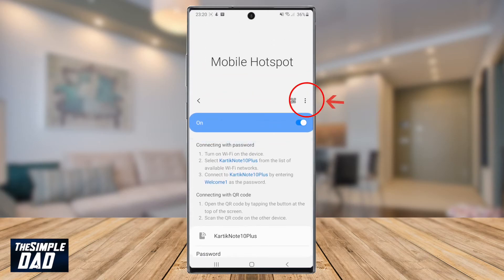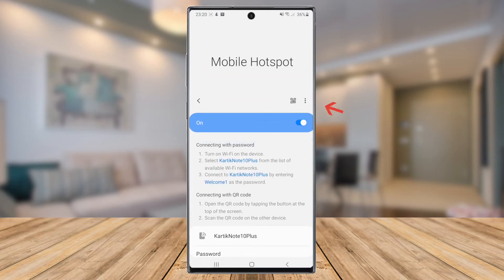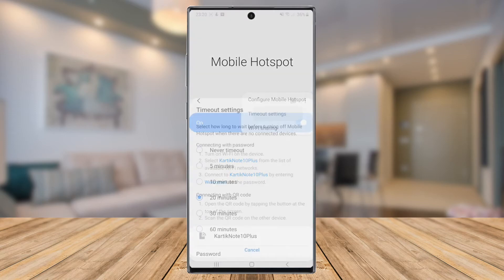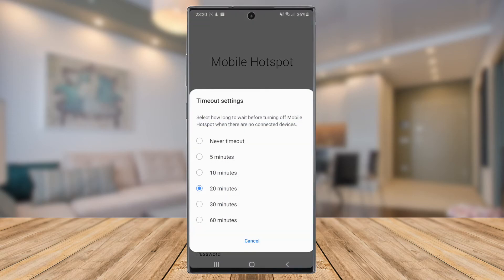Then tap on the three dots at the top right again and tap on Timeout Settings. In this section, select how long to wait before turning off mobile hotspot when there are no connected devices.